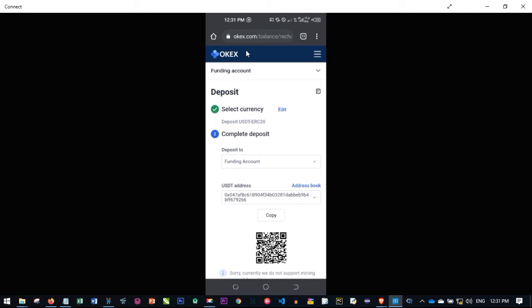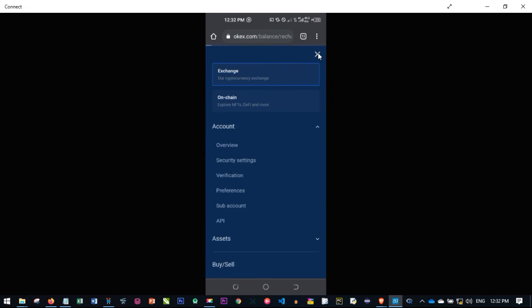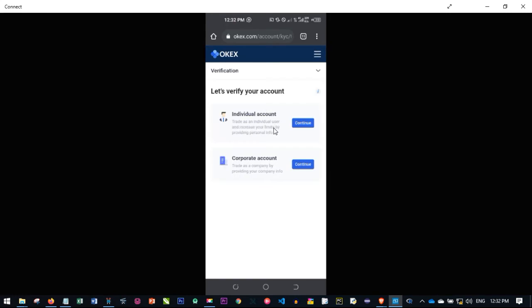To verify your account and start using the platform effectively, click on the menu — the three lines at the top — and go to account, then click on account. You will see where it says verification, so go ahead and click on verification. Here you follow the steps that OKS is giving you. First you will need to verify your individual account.